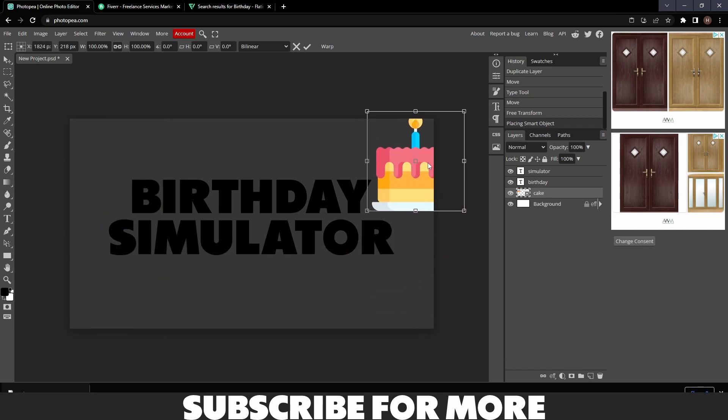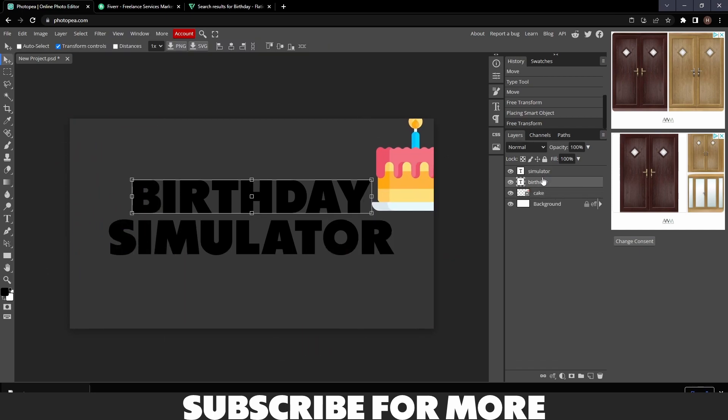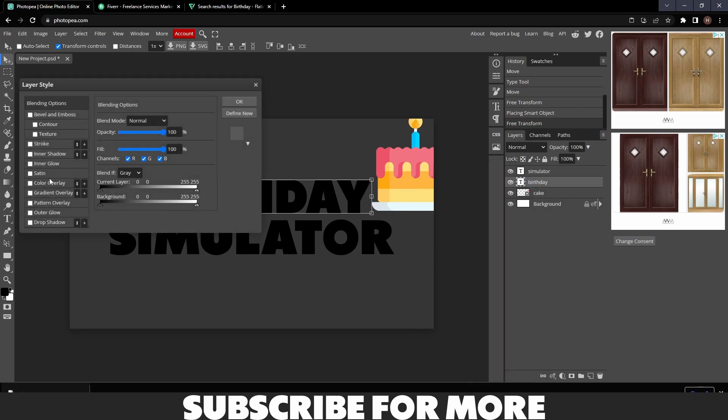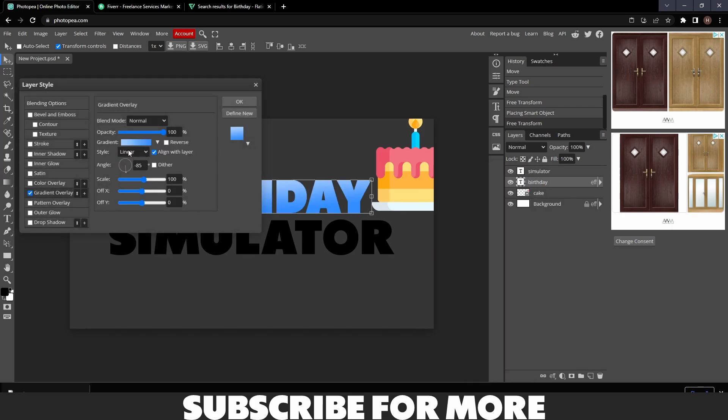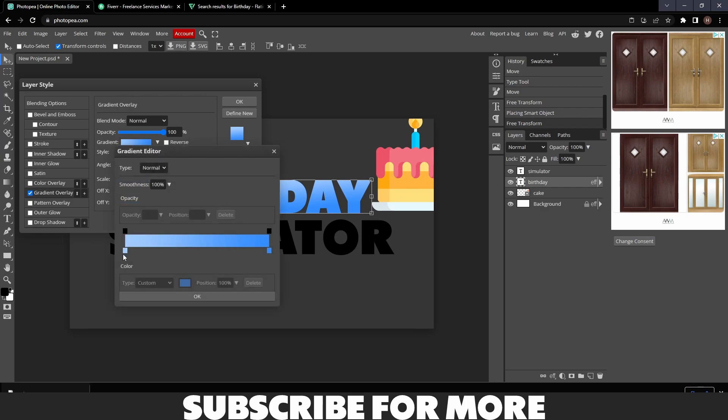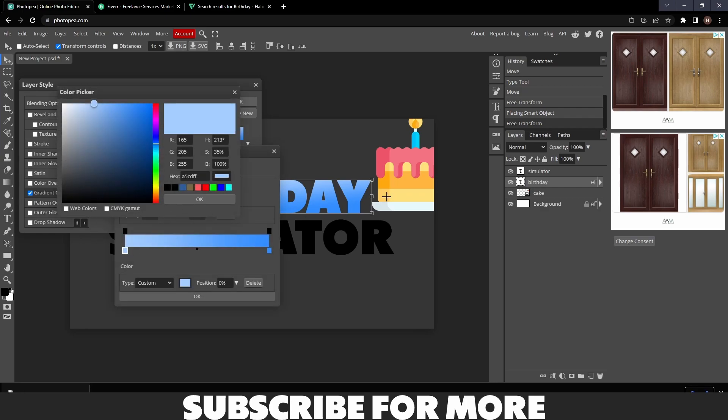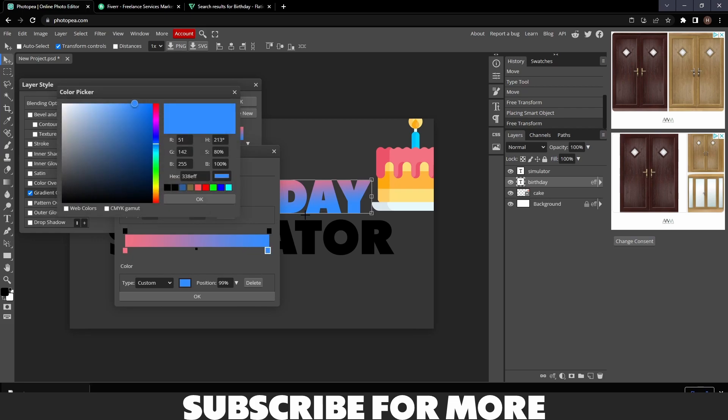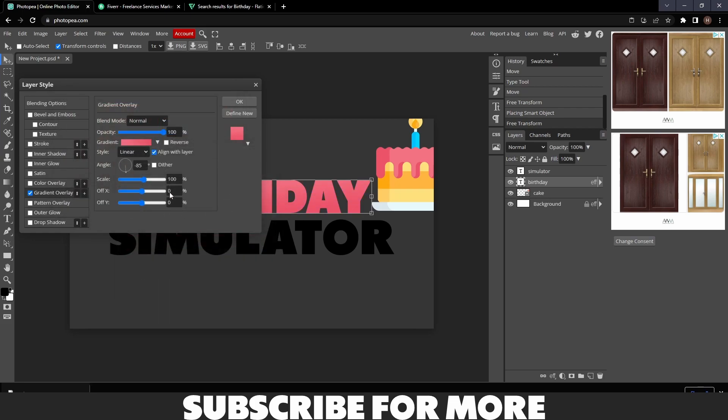Go back into your Photopea and just drag and drop it. There you go, we've got our cake now. So what we're going to do is I'm going to click on the Birthday text, Blending Options, Gradient Overlay, and then we're going to go to that Gradient Overlay, double-click this box, and then select the color you want.